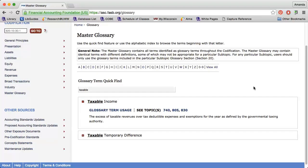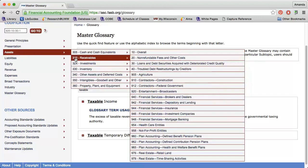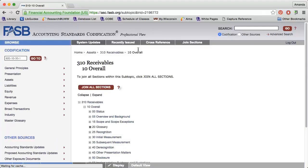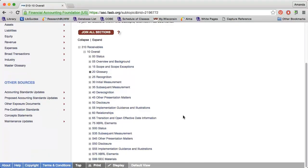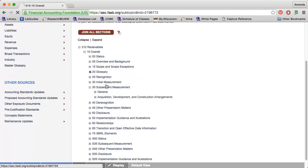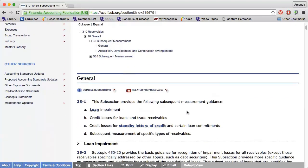Let's practice with a browse search. I'm interested in finding guidance related to assets, specifically receivables, and I'm going to just select overall. Next, I can choose a specific section that I'm interested in, or I can dive a little deeper and choose a subsection. I'm going to click subsequent measurement. On this page, I can see the actual guidance that is related to assets and receivables.